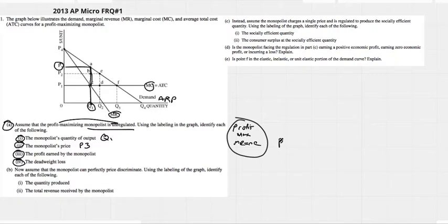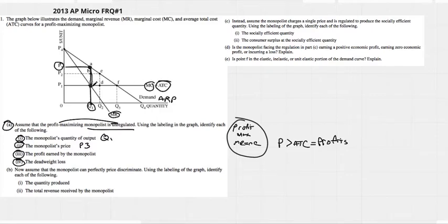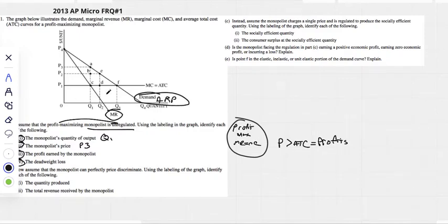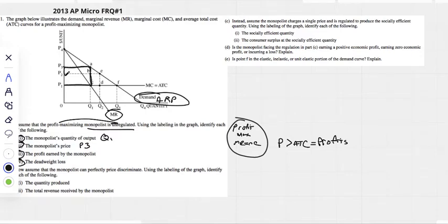When your price is greater than your ATC, you are obviously making profits. We can see that our price is here and our average total cost is right there. Our profit is going to be this area here — everything above the ATC but within that amount of production. This is our price and this is our quantity.